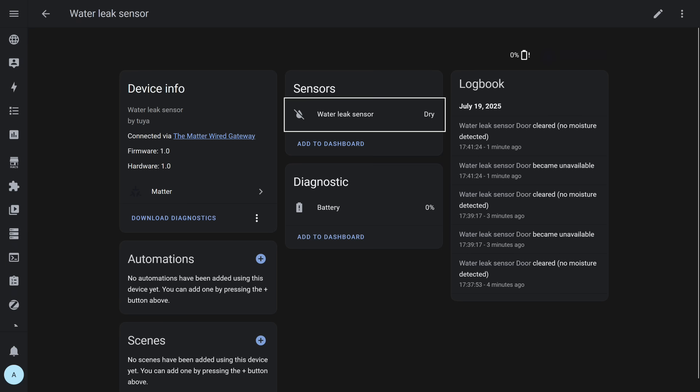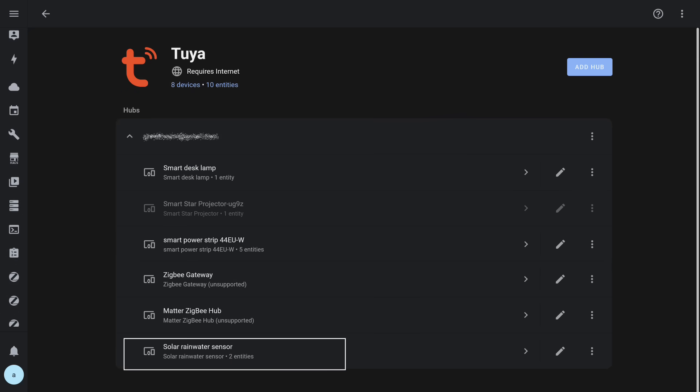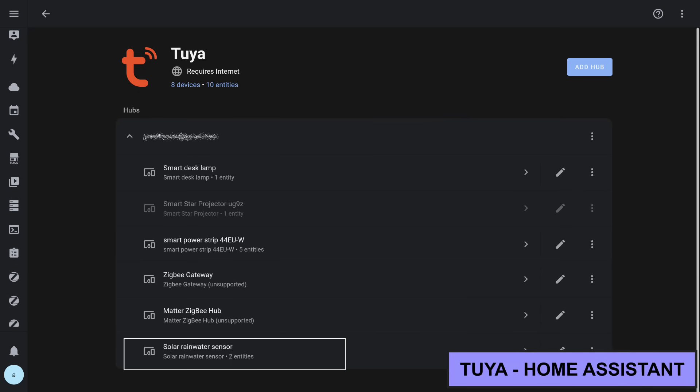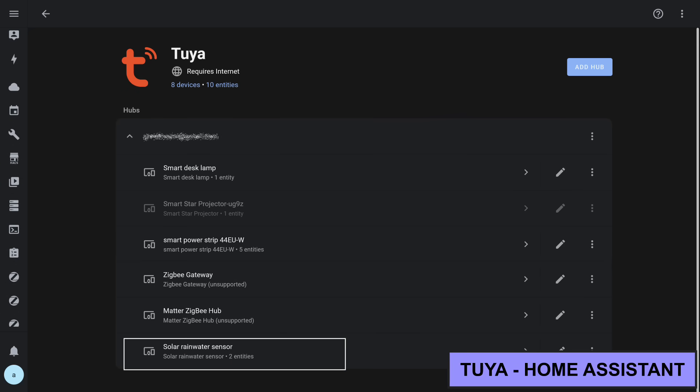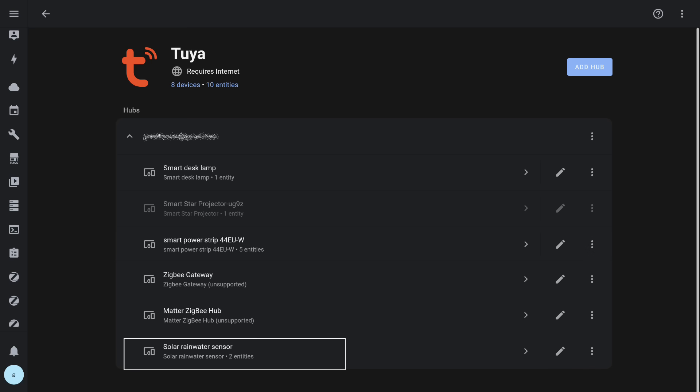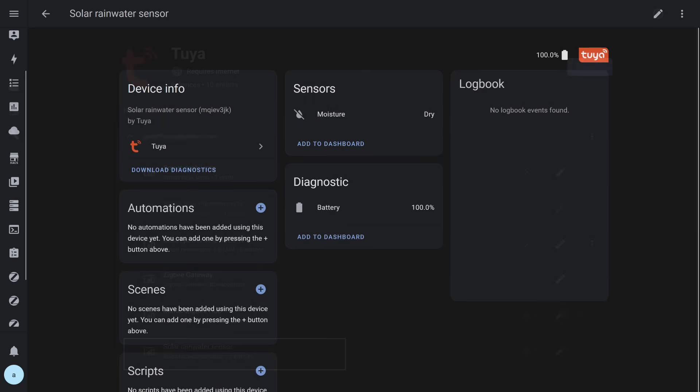However, the battery level, unfortunately, is not transmitted via Matter at the time of recording. And while the sensor is still connected to the gateway, let's check the native Home Assistant integration, Tuya. Unlike local Matter, it depends on the internet, but the sensor is present here as well. Here it is correctly displayed by default, and the battery level is also transmitted. Functionality is complete aside from the need for constant internet access.